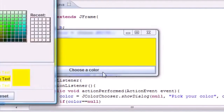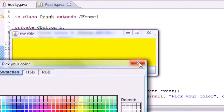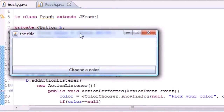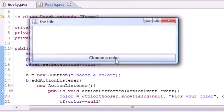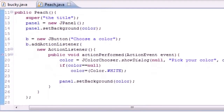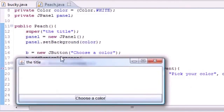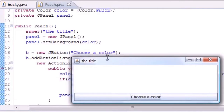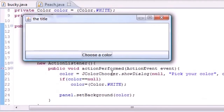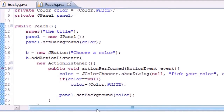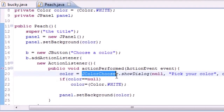And last but not least, if you choose it and hit X or cancel, it goes back to white by default. Let me explain the code. We change that color variable according to whatever they wanted to change it to, and we do that using JColorChooser.showDialog().